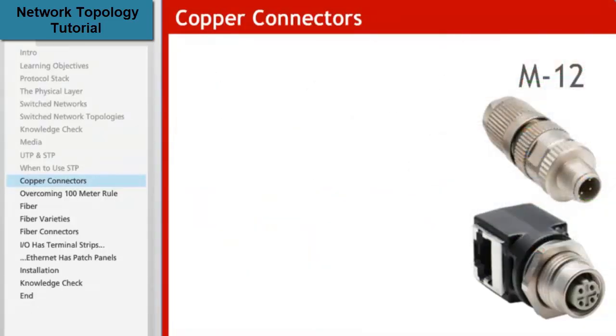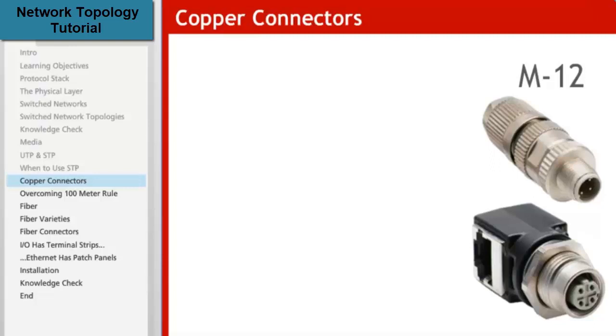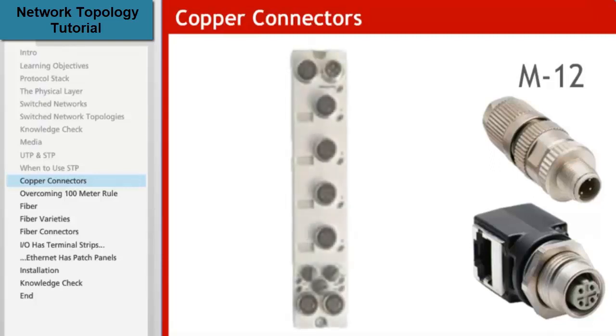M12 connectors are a much more rugged style connector that are appropriate for use on the plant floor. These 4 pin IP67 connectors are used with 2 pair or 4 conductor cables. They are commonly used with on-machine distributed I.O. products where the RJ45 connector is not appropriate.